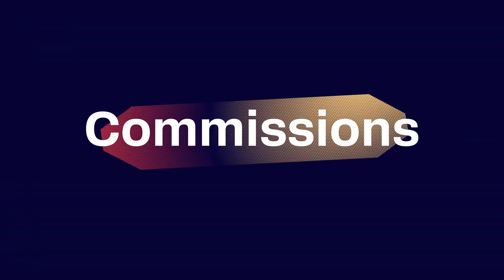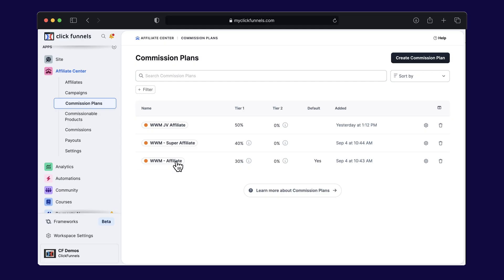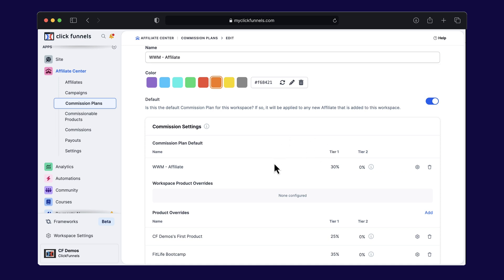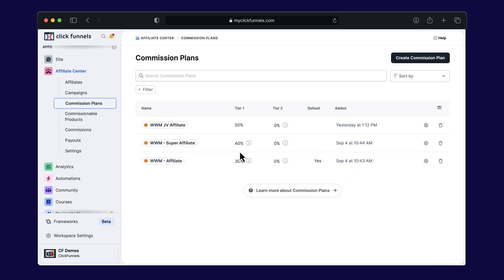Now, let's talk about commissions. Your affiliates need to get paid, right? Affiliate Center makes it easy to create custom commission plans based on how well they're doing. For example, in FitLife Bootcamp, you might set regular affiliates to earn 30% per sale. But for your star affiliates, let's say a fitness trainer with a huge following, you can bump that up to 50% or even higher.